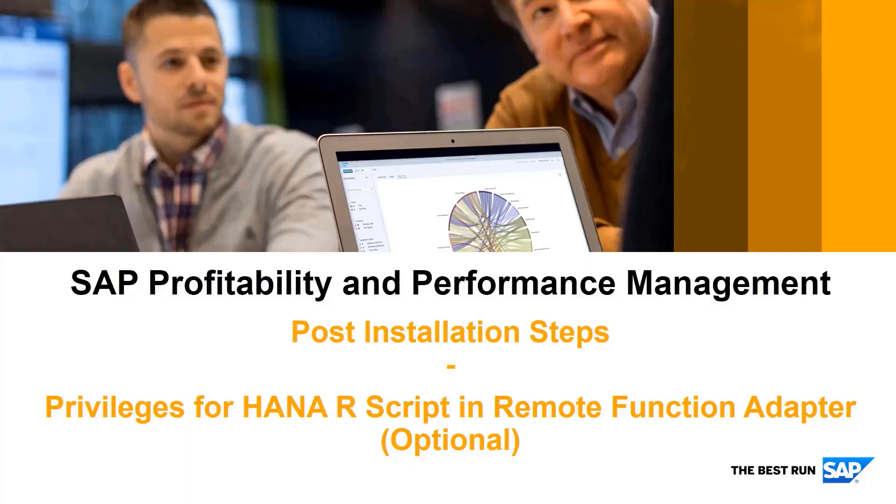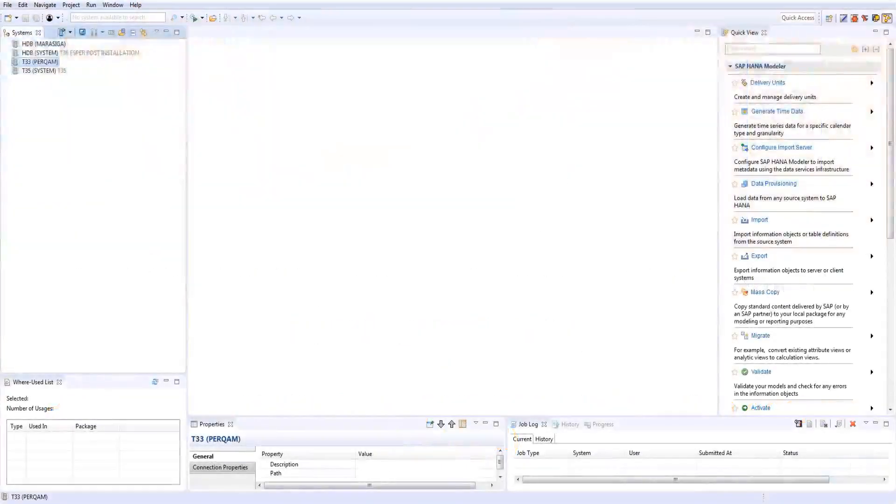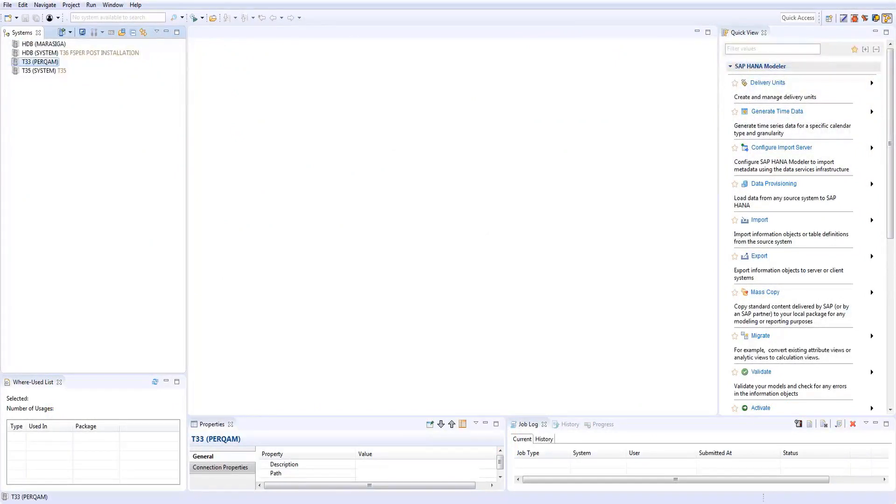Post Installation Steps: Privileges for HANA R Script in Remote Function Adapter. If you intend to use the SAP HANA R Script function type in the Remote Function Adapter, you need to grant the system privilege to the SAP DB connection user in the SAP HANA database.